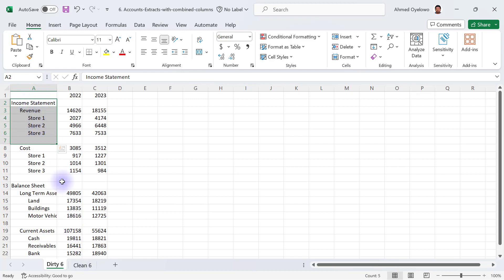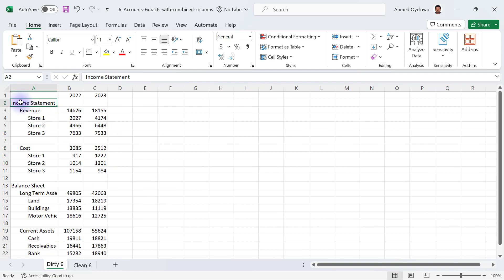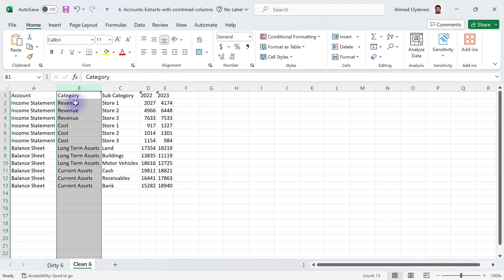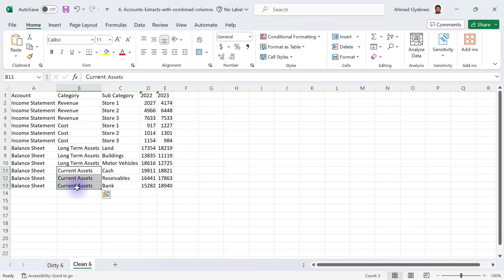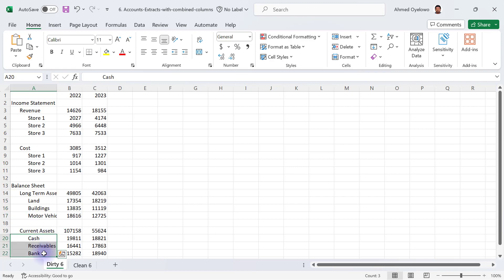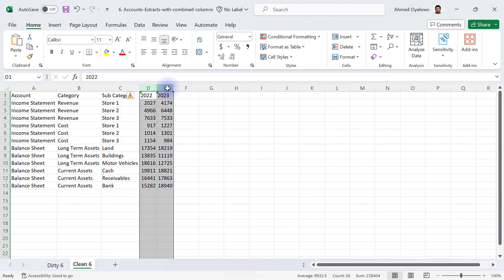We have three columns combined together in this single column A. The income statement is supposed to show us the type of account — so we have income statement and balance sheet as account types, but they just stay as outline headers. Then we have a second level of headers: revenue, cost, long-term assets, and current assets — those are supposed to be in a separate column called category. Then the final level contains subcategories like stores one, two, and three, fixed assets, and current assets items — those are supposed to be in a separate column called subcategory. Then you have your numbers.